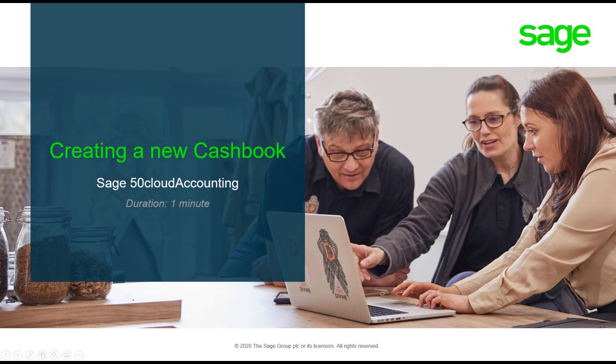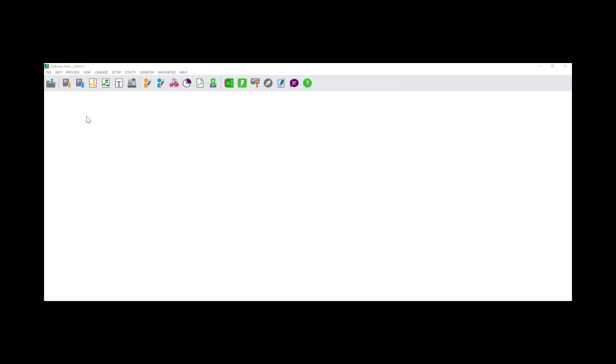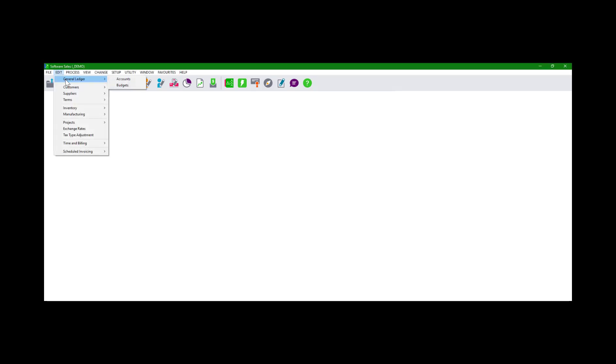Hello, welcome to the Sage 50 Cloud Pastel Accounting how-to video. In this video we will demonstrate how to create a new cash book in Sage 50C. Go to Edit, General Ledger Accounts.